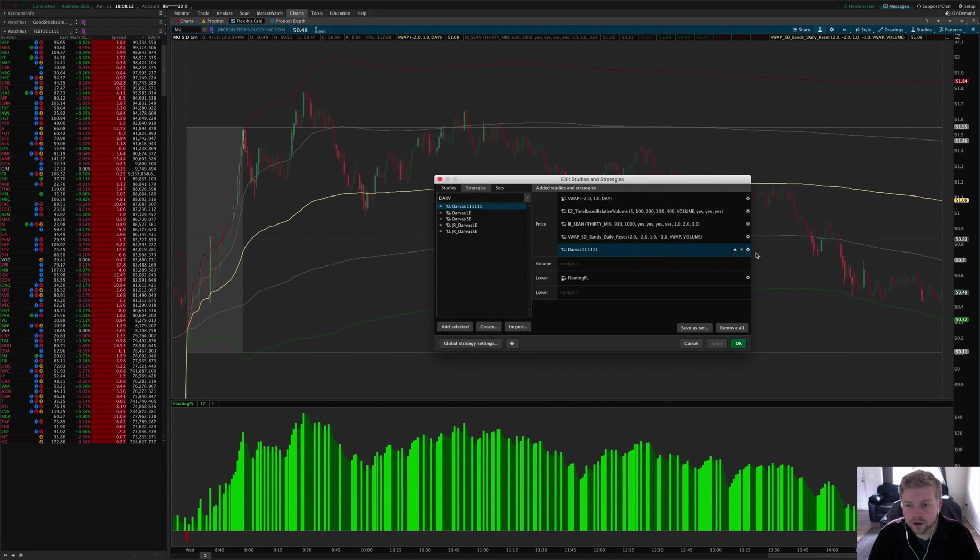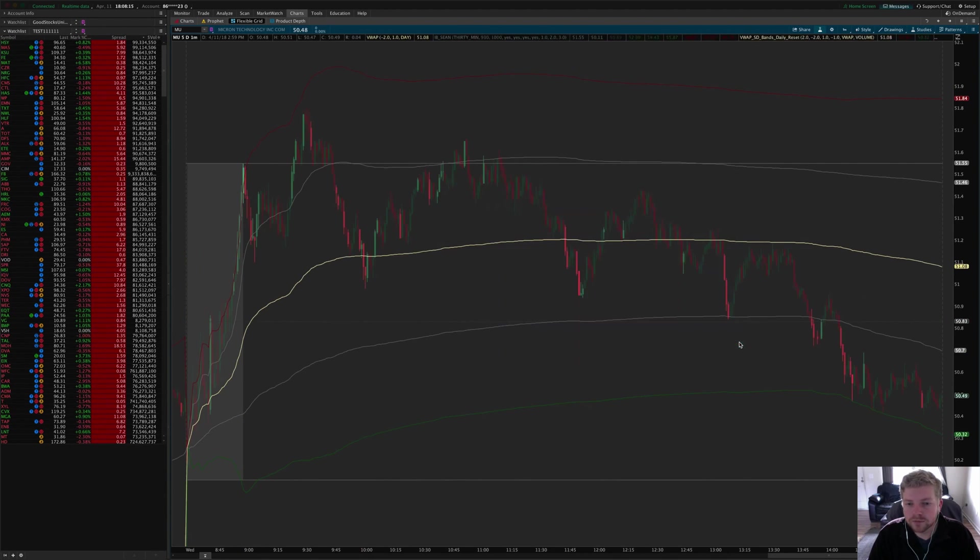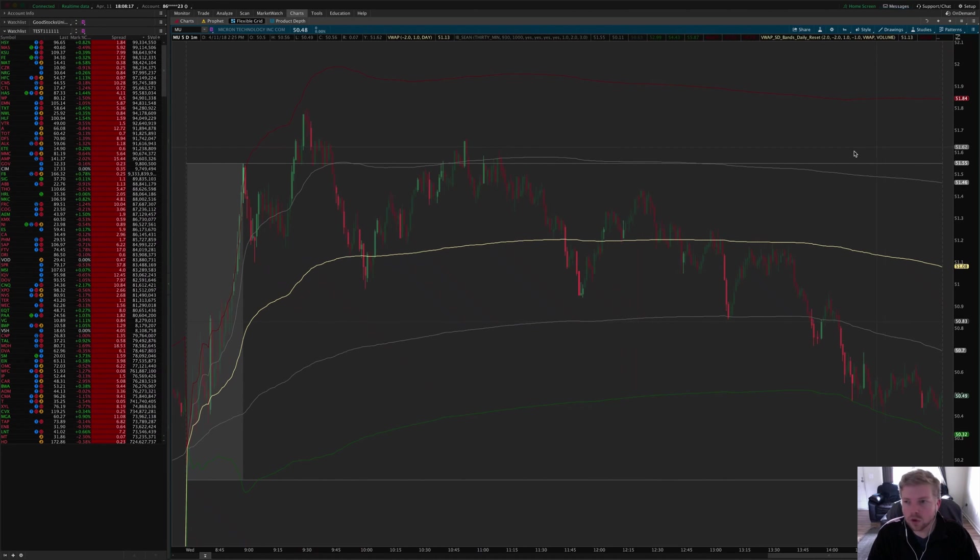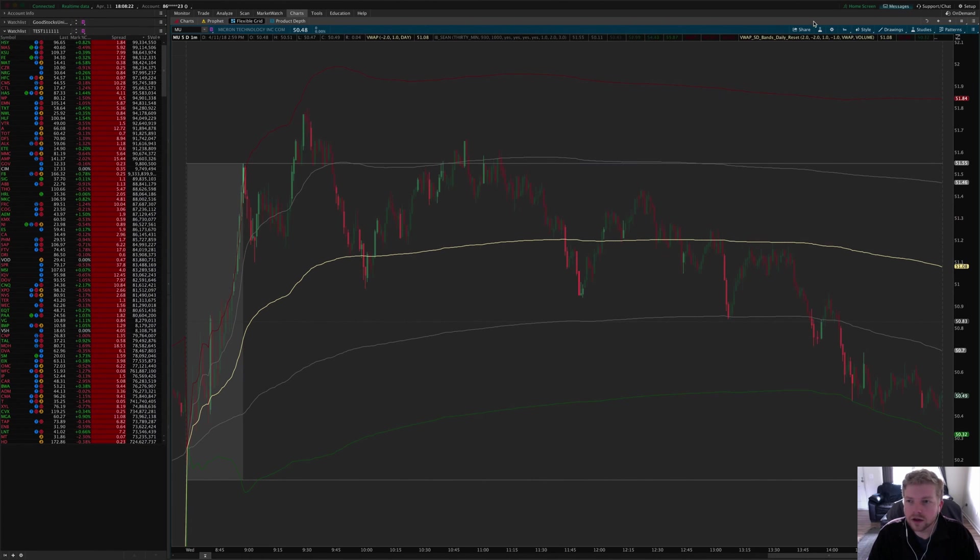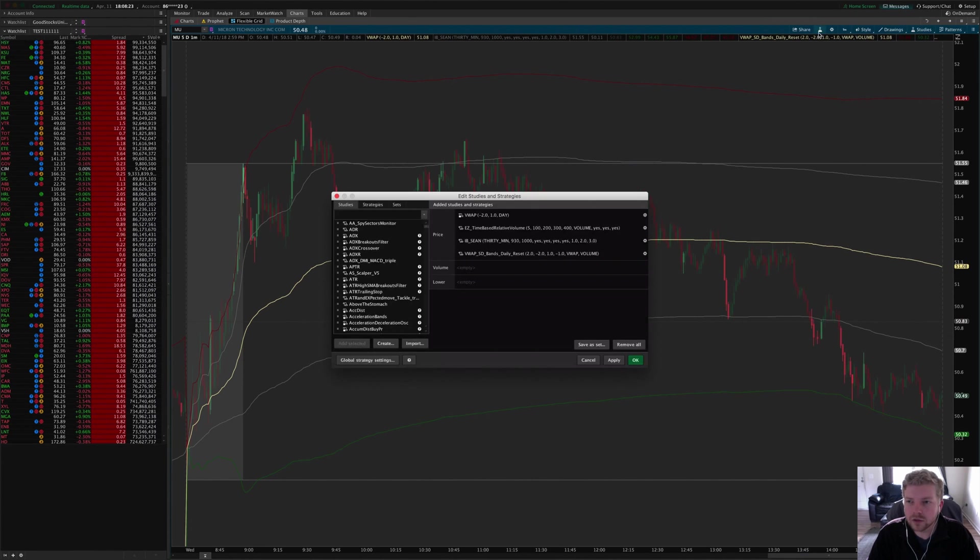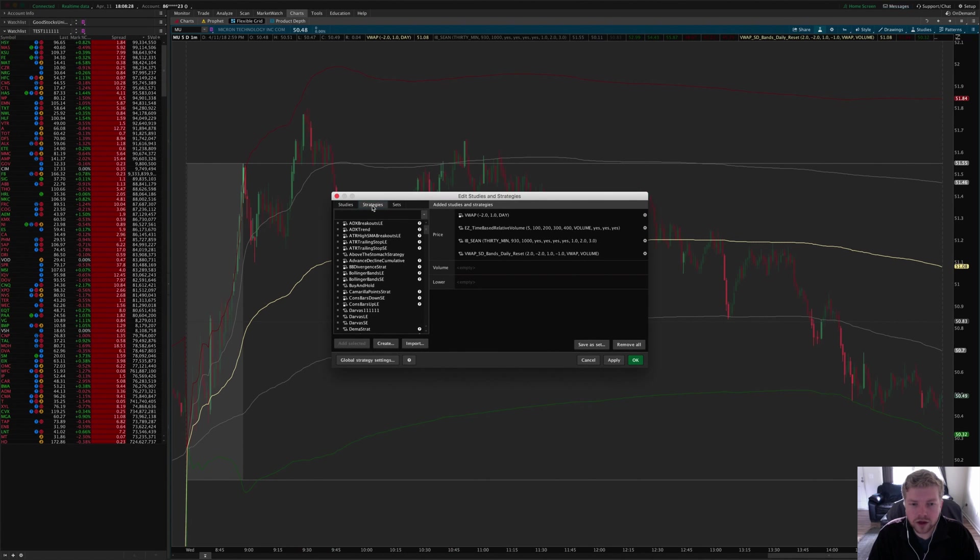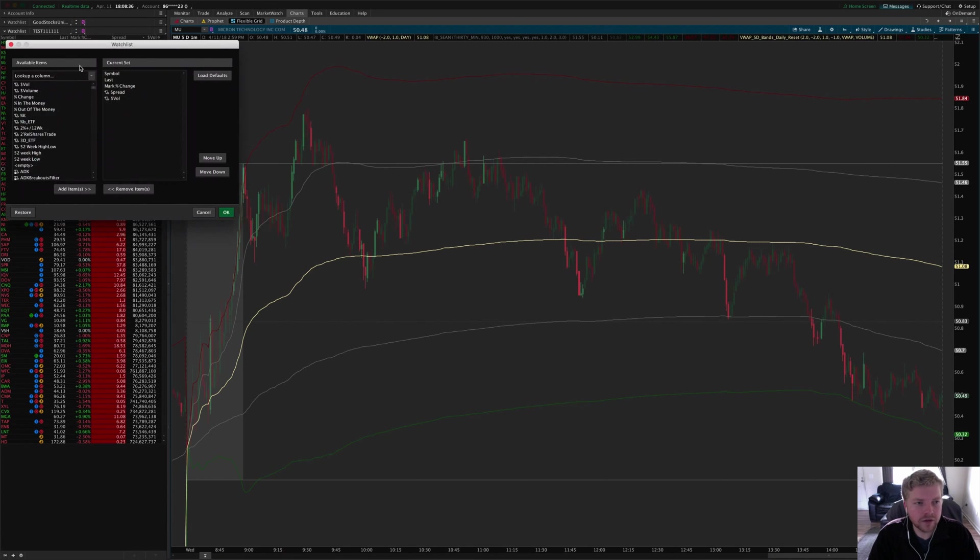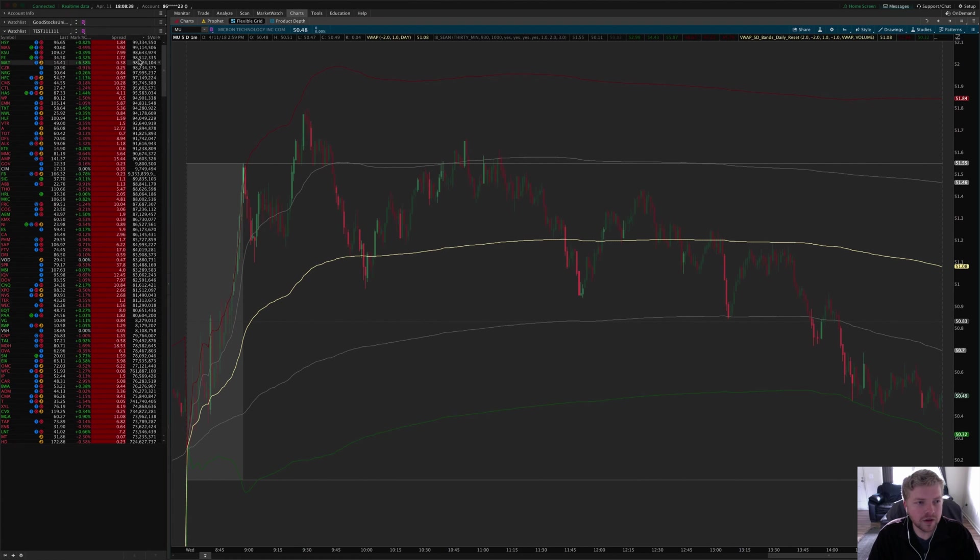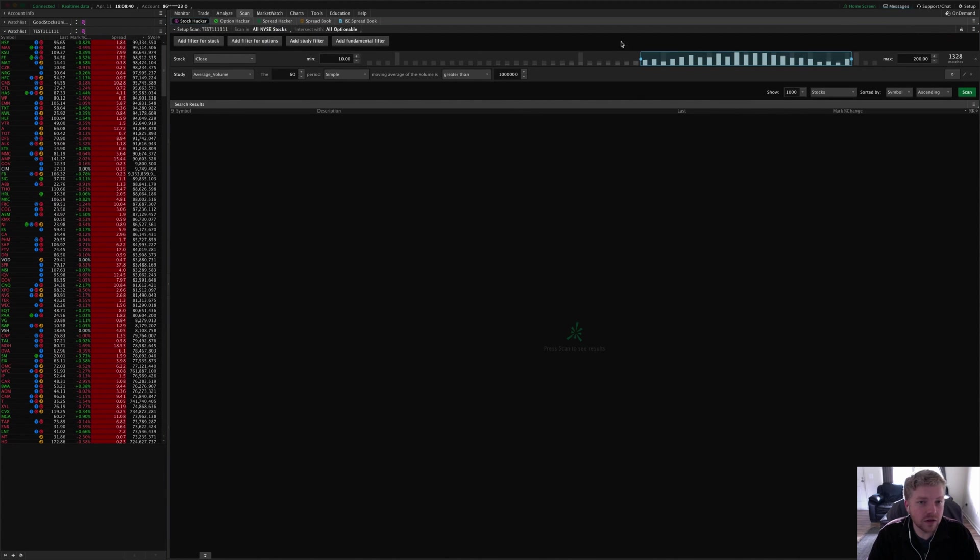So that shows you how to import all those different types of scripts and where to find them after you import them. Again, studies will show up in the studies menu here, strategies will show up in the strategies sub-tab, columns—after you import them you just right-click a column header anywhere in ThinkOrSwim and click customize, and then pull it up in the available list there.